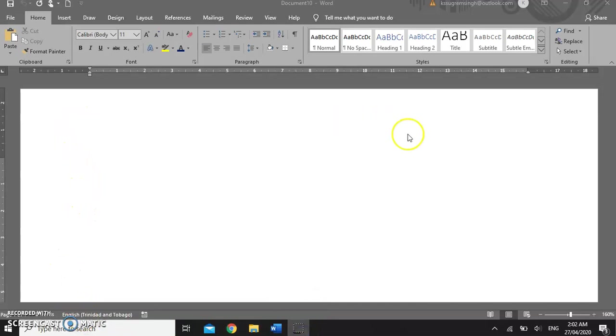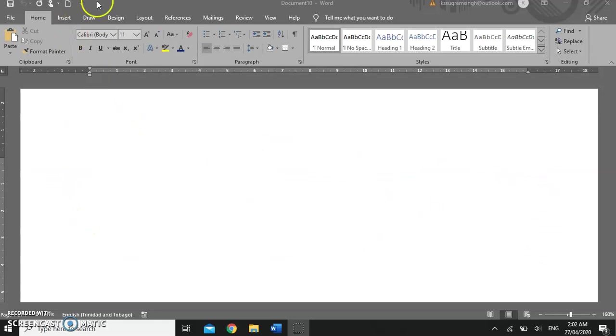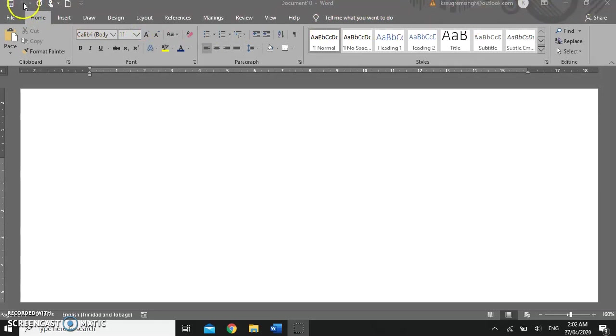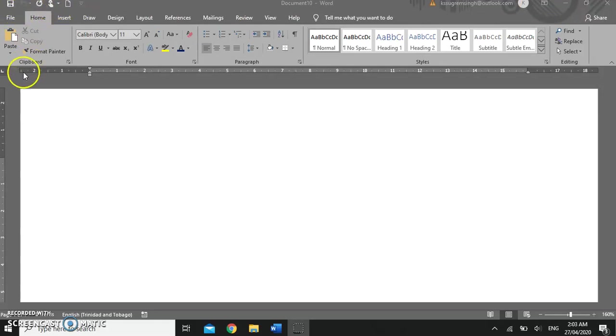When the word window opens up we have a blank document on our screen and we now have the word window. The word window gives us the title bar which runs across the top of your screen. Here I have my quick access toolbar. This quick access toolbar can either be on the title bar or it can be placed at the bottom of the ribbon.